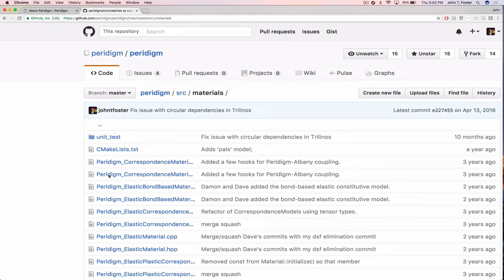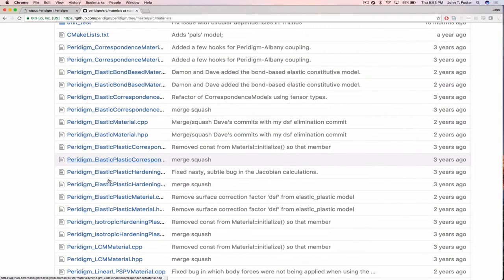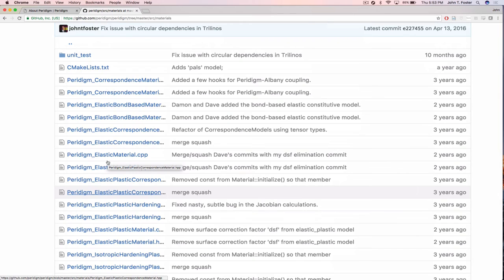Looking at the materials directory, file names are very explicit — some are like complete sentences. For example, the elastic-plastic isotropic hardening model filename makes it immediately clear what it is. There are so-called correspondence models and LPS-style state-based models. Everything in Peridigm is state-based, since bond-based models are special cases of the LPS model.